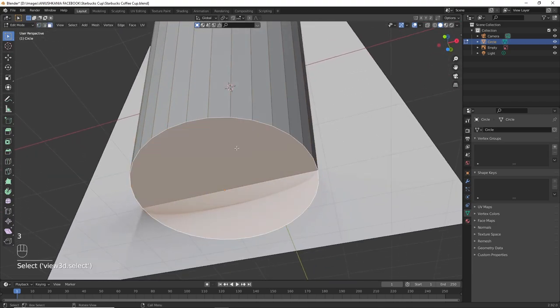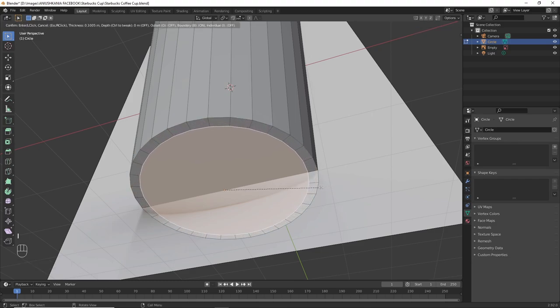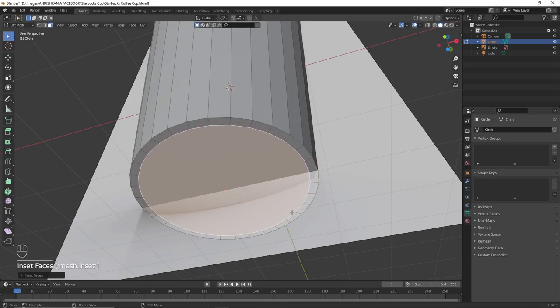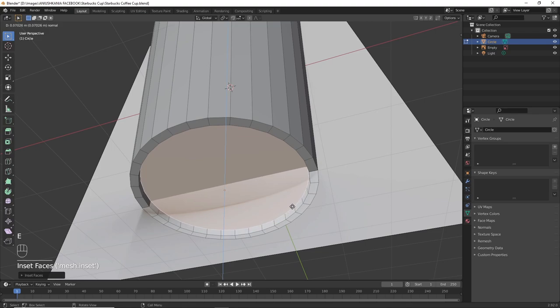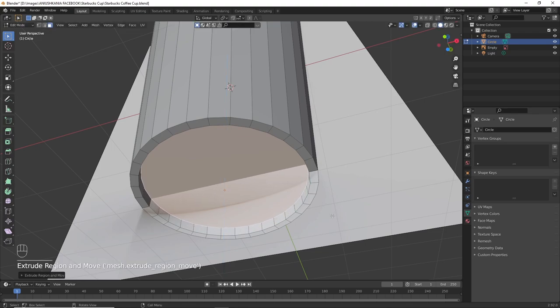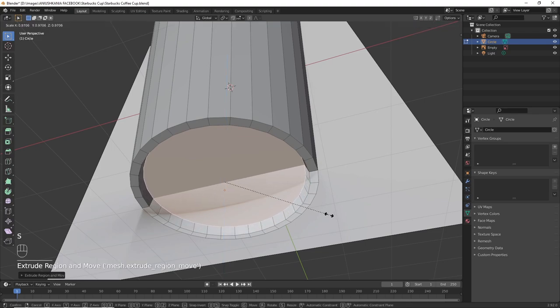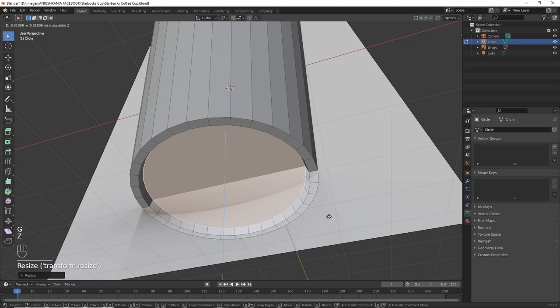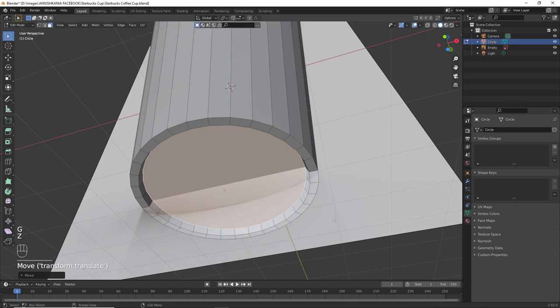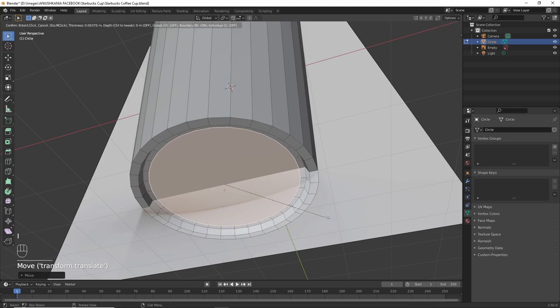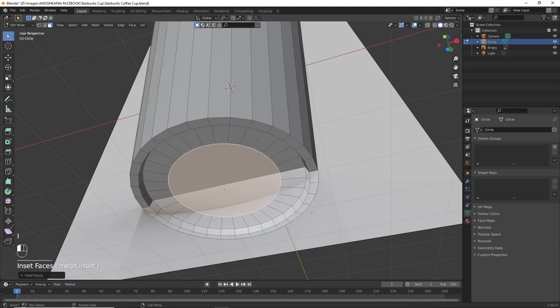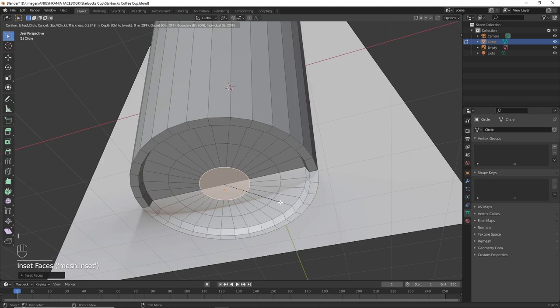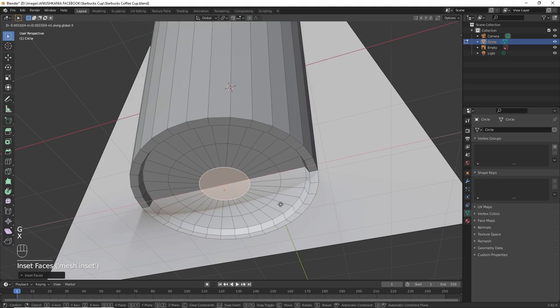Go into face mode and press I to create an inset and then extrude it with E in order to create the cup's base.